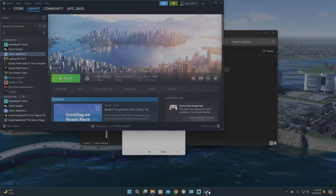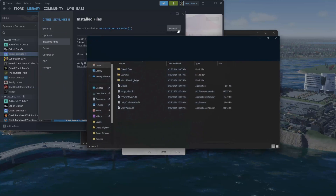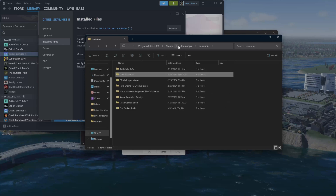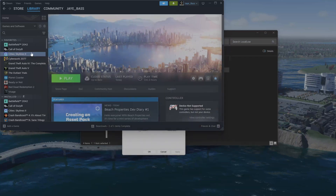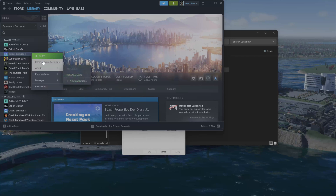After you do that, you need to go to Steam, go to CitySkylines2, go to Properties, Installed Files, and hit Browse. It's going to pull up your CitySkylines2 folder. That's not where we need to be though — we need to go one folder up to Common and delete your CitySkylines2 folder altogether. Then come back into Steam, hit CitySkylines2, and go to Manage and Uninstall. Uninstall it and then reinstall the game.